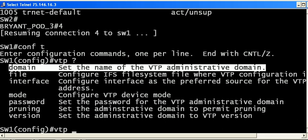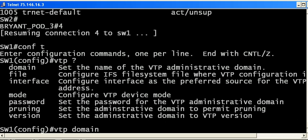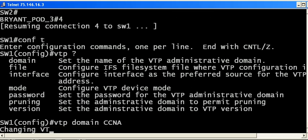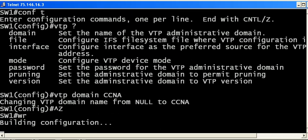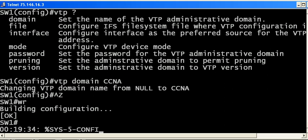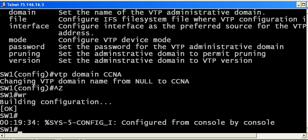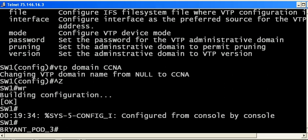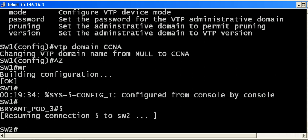We're going to make that VTP domain CCNA. You see a little message: changing VTP domain name from null to CCNA. When you have it as null, you know that you didn't have one set to begin with.